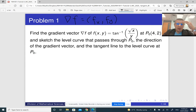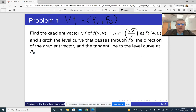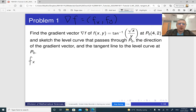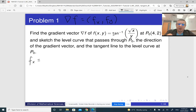The gradient vector is the vector whose entries are partial derivatives of our function with respect to x and y. First we are going to differentiate with respect to x — that is, find the partial derivative with respect to x. So basically we need to differentiate this function.